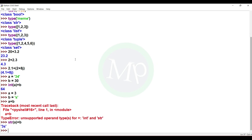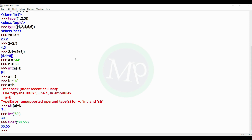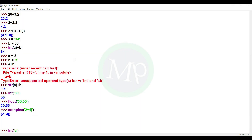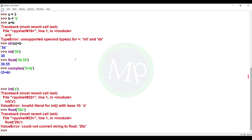Many people make mistakes with typecasting. One common mistake is unsupported typecasting. A string can only be converted to a number type if it contains only numbers. For example, int('30') gives 30, float('30.55') gives 30.55, and complex('2+4j') gives 2+4j. But if the string contains alphabets, like int('a') or float('20c'), the output is an error because it doesn't match the integer or float format.